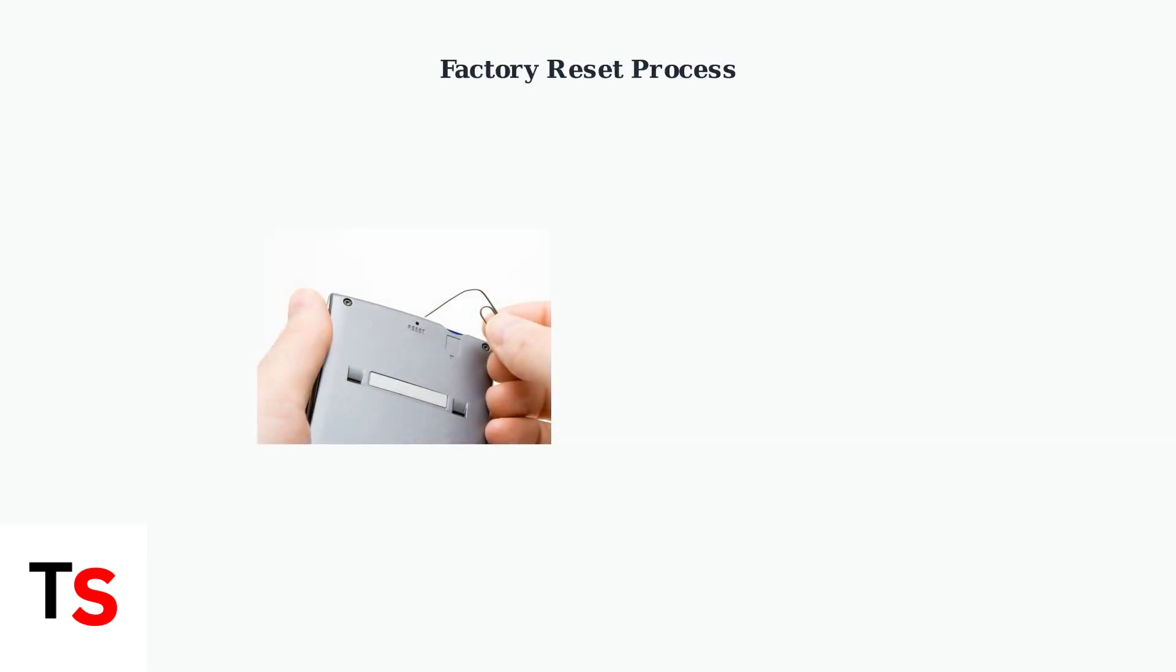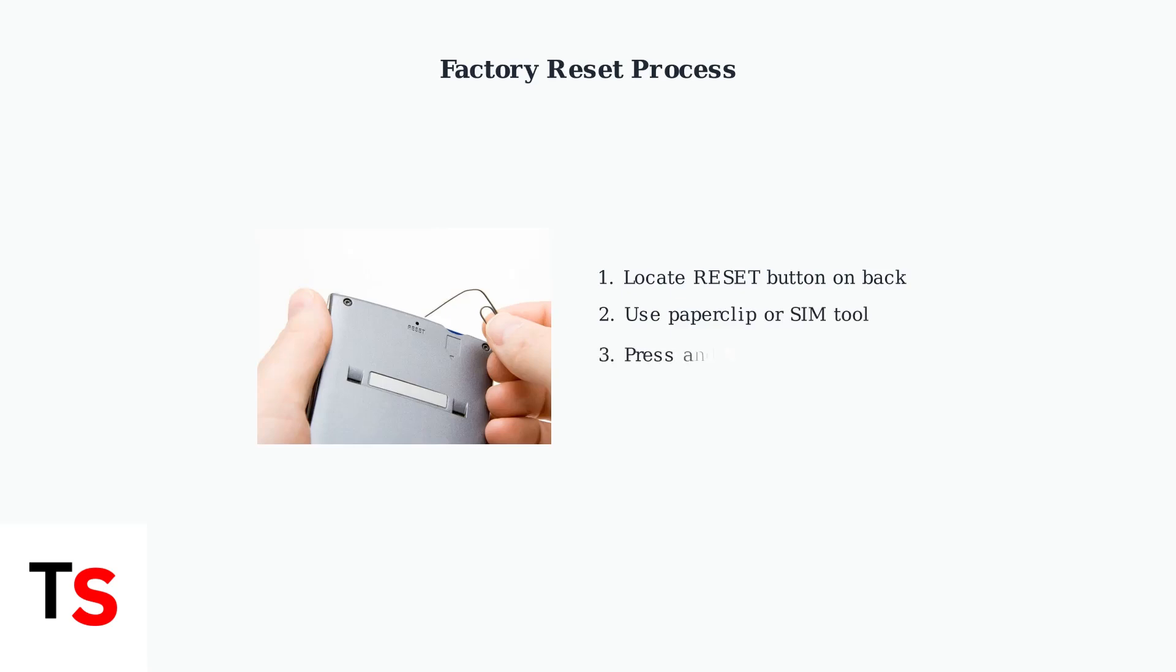This will restore both devices to their original settings. For a factory reset, you'll need a small tool like a paper clip or SIM card tool. Locate the reset button, usually found on the back of the device. Press and hold the reset button for exactly 5 seconds using your paper clip. The device will restart and return to factory default settings.